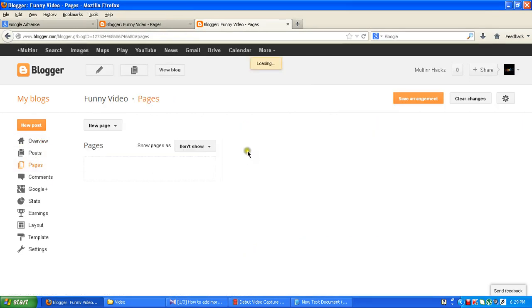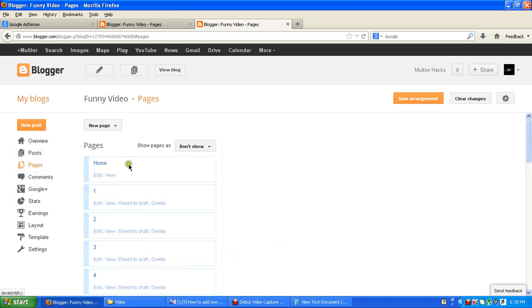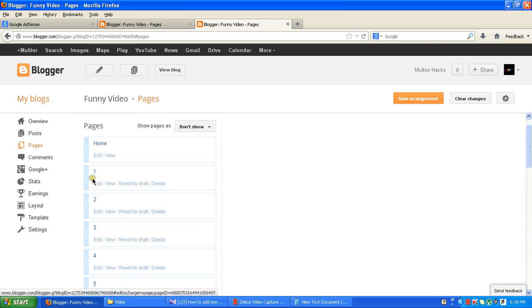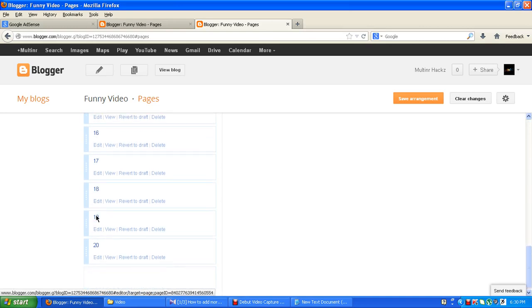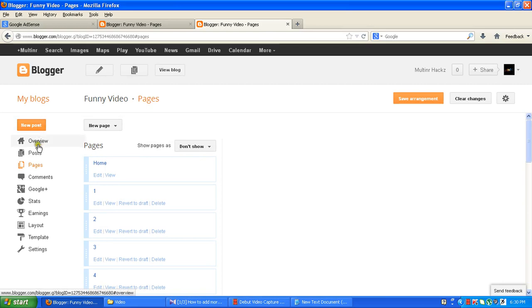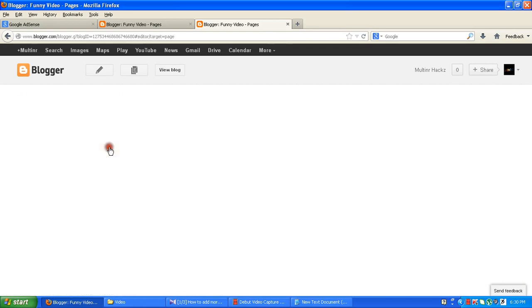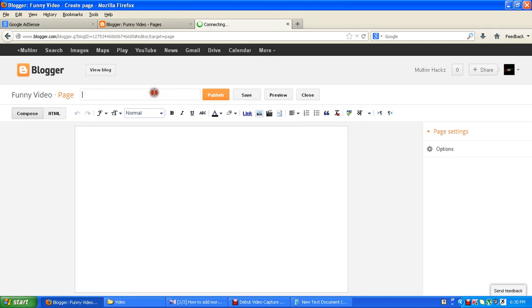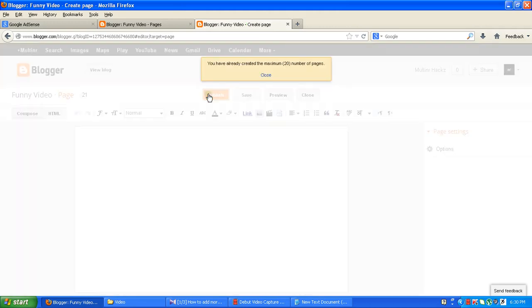Here as an example, I have created 20 pages — you can see as it loads. This is the home page, it's fixed, and there are the other pages from 1 through to 20, making 21 pages total. Now if you try creating a new page, put number 21 and click publish, it will show that you have already created the maximum number of pages, which is 20.